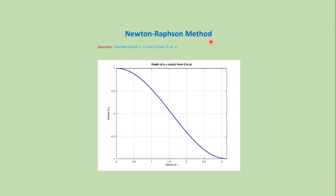This is the MATLAB code for Newton-Raphson method, or just Newton method. Suppose we want to find the root of y equals cosine x from 0 to pi.